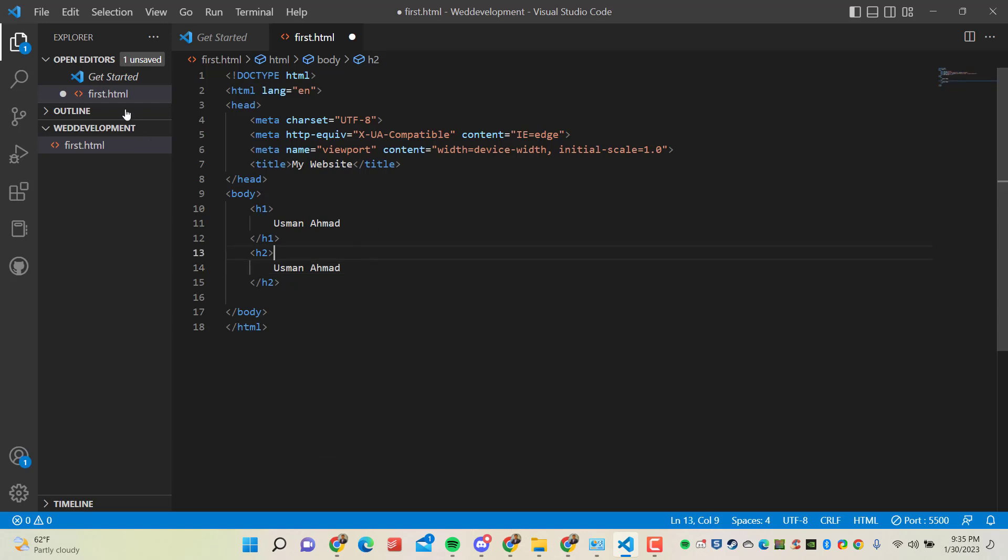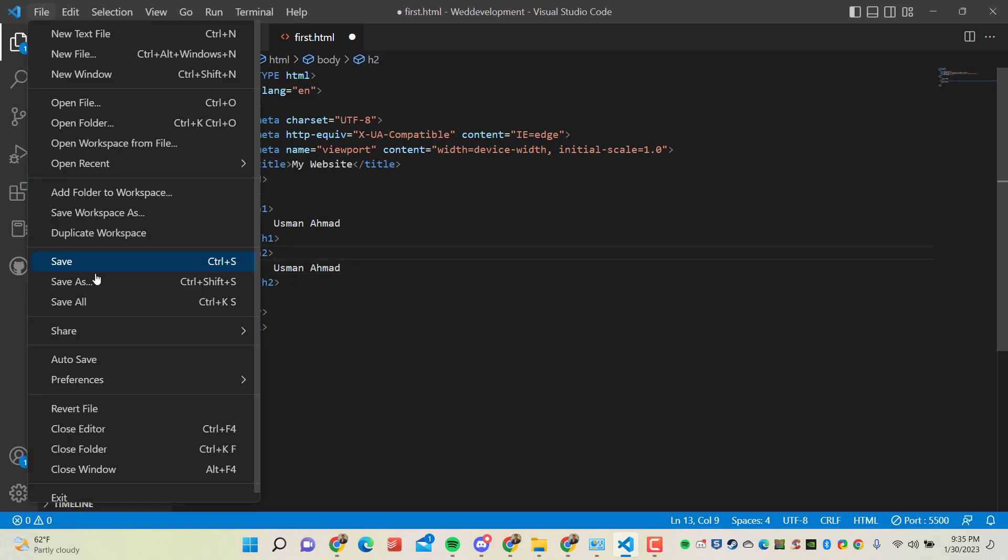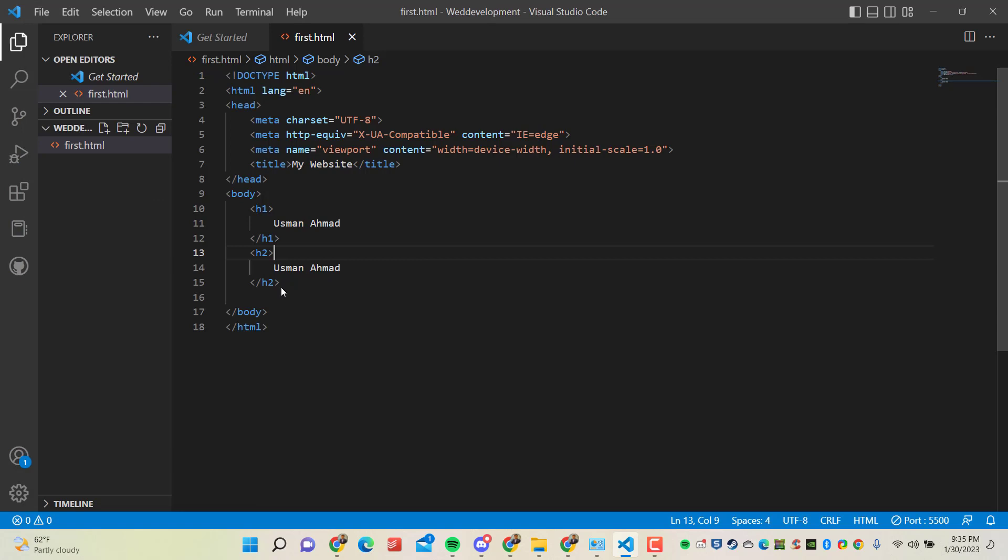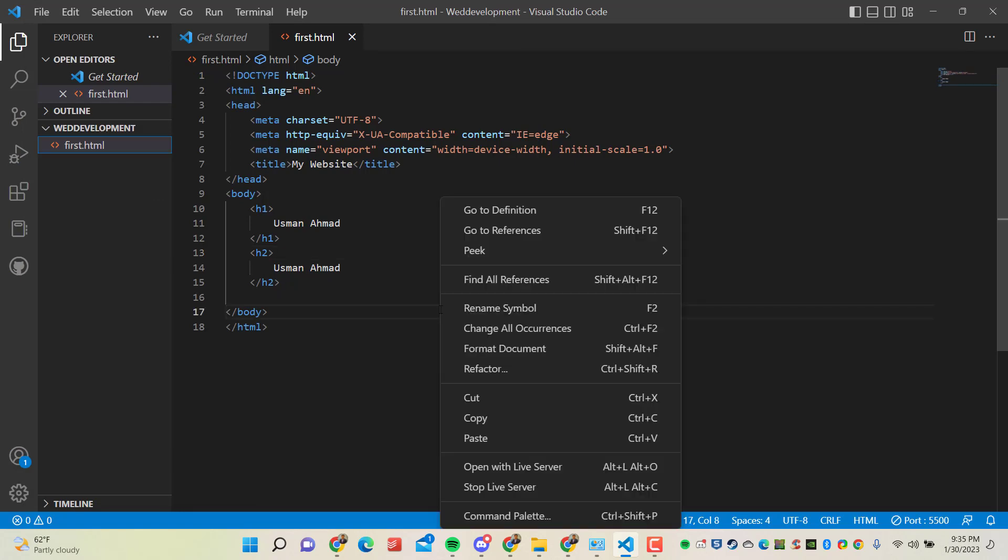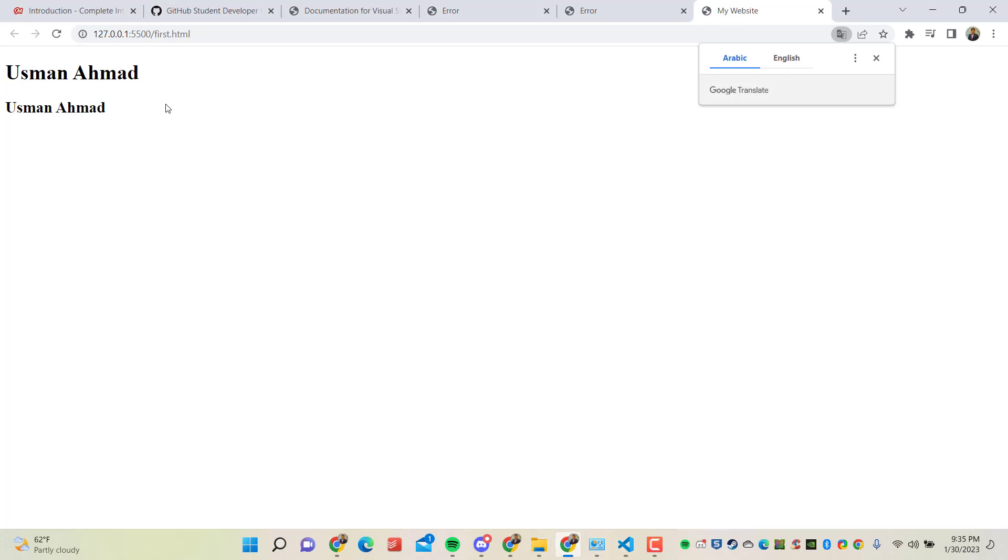Again you need to save this file. And now open with Live Server or go to that file or refresh this file.